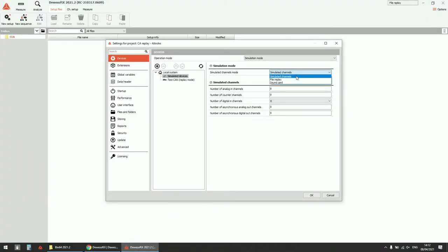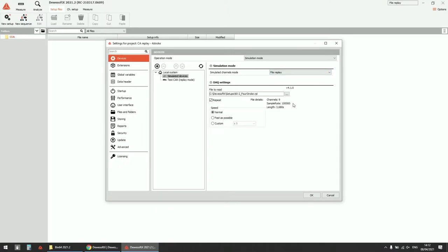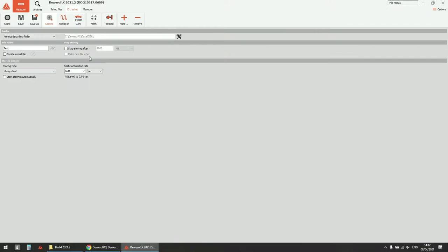Once you copy the add-on and restart Devasoft, you will have the file replay add-on available, and it will simulate the channels you exported from your data file. Just load the file replay and select the repeat option, so it will loop over the file once it's over. Since the complete file is less than four seconds, we replay it constantly as if we would have a continuously running engine.